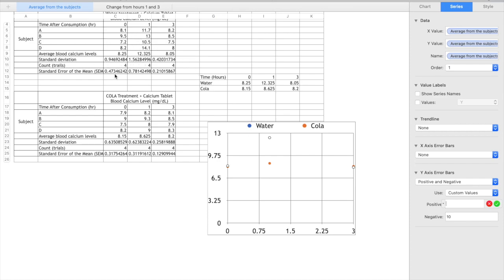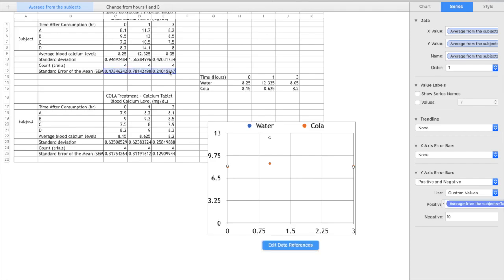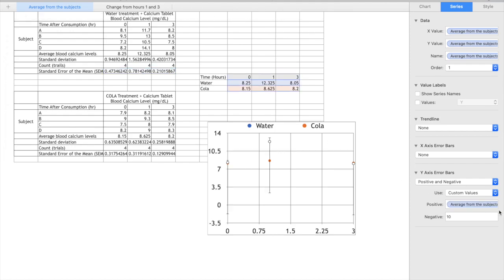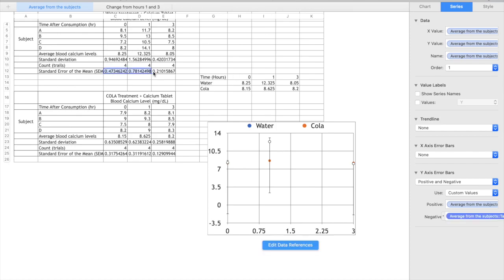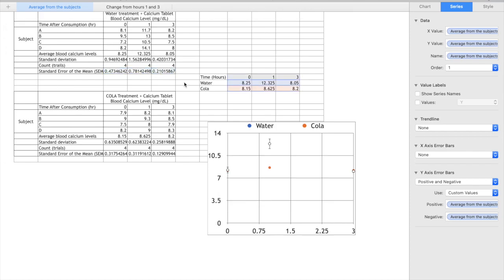Now instead of selecting just one number you're going to need to select all of them for the points that have been highlighted. So you can see we've highlighted for zero, one and three. So we're going to highlight all of these together and that is the difference and we want to hit enter so it's been accepted and do the same thing for negative because we want standard error of the mean to be negative as well, positive and negative.